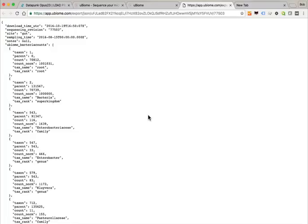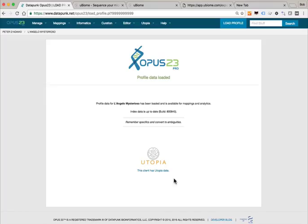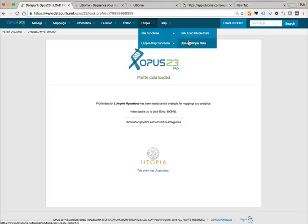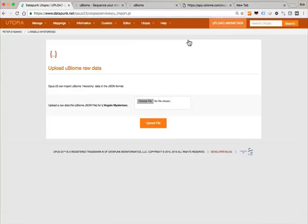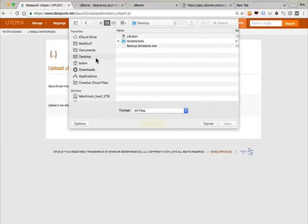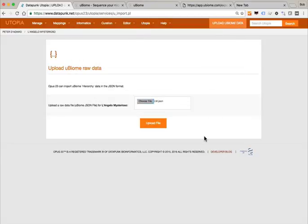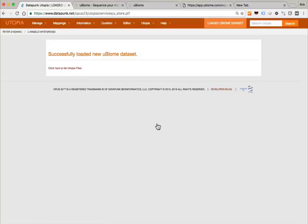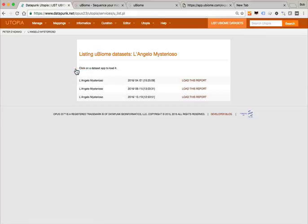Now let's go back to Opus. We already have utopia data on this client and we're going to add more. Go to File > Function > Upload utopia data. It already knows the client — Leil Angelo Mysterioso. Click on Choose File, go to the desktop, select the JSON file, and upload it. Utopia verifies that the file is a parsable JSON file, and it turns out that it was, so everybody's happy.